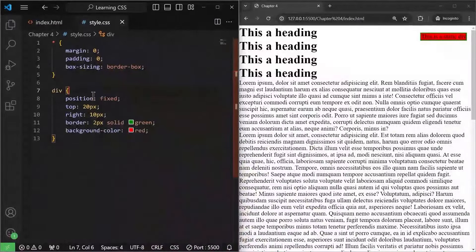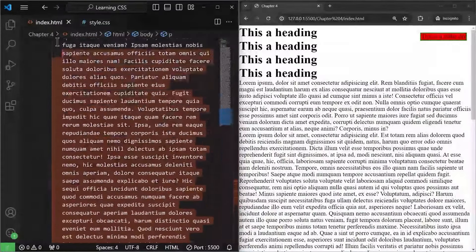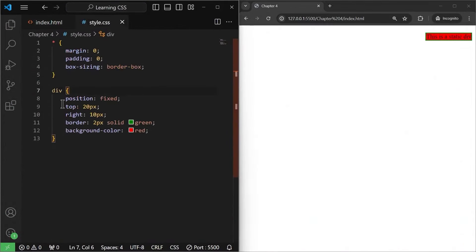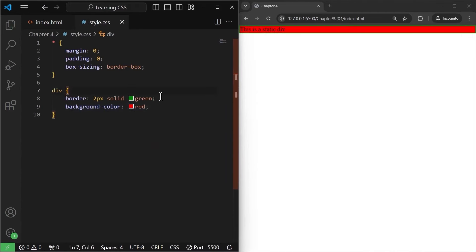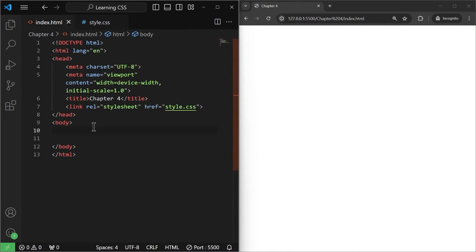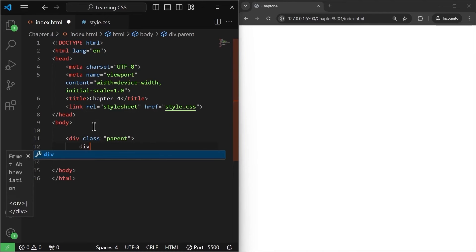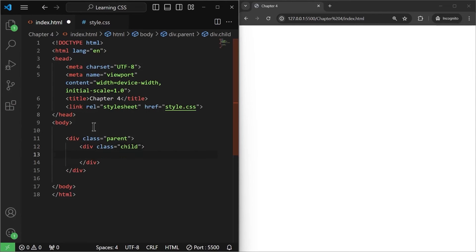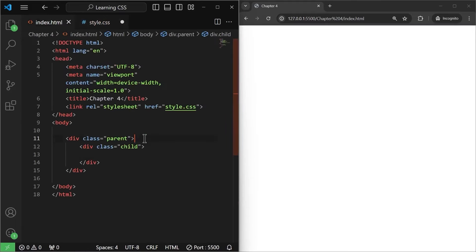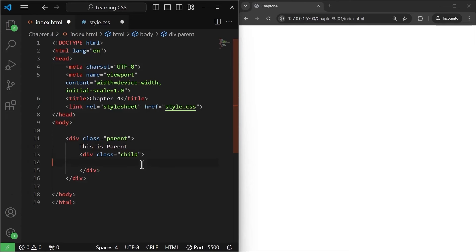Next up, we have another type of positioning. I'm going to remove all those huge paragraphs and headings and remove the positioning and background color. Now I'm going to create a div with a class of parent, and inside parent I'll create another div with a class of child — very similar to parents and children. Let's give them some content: 'this is parent' and 'this is child'.